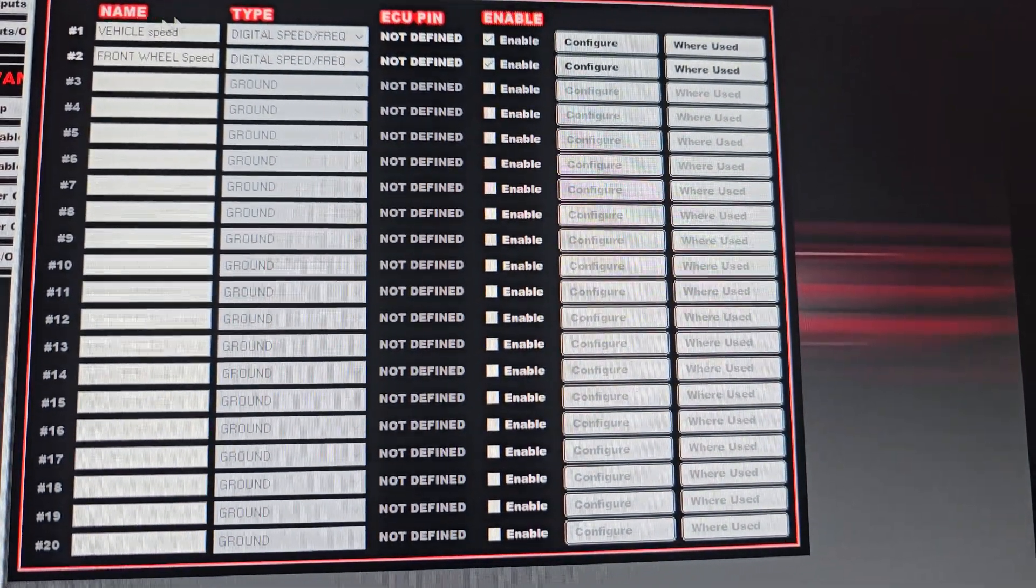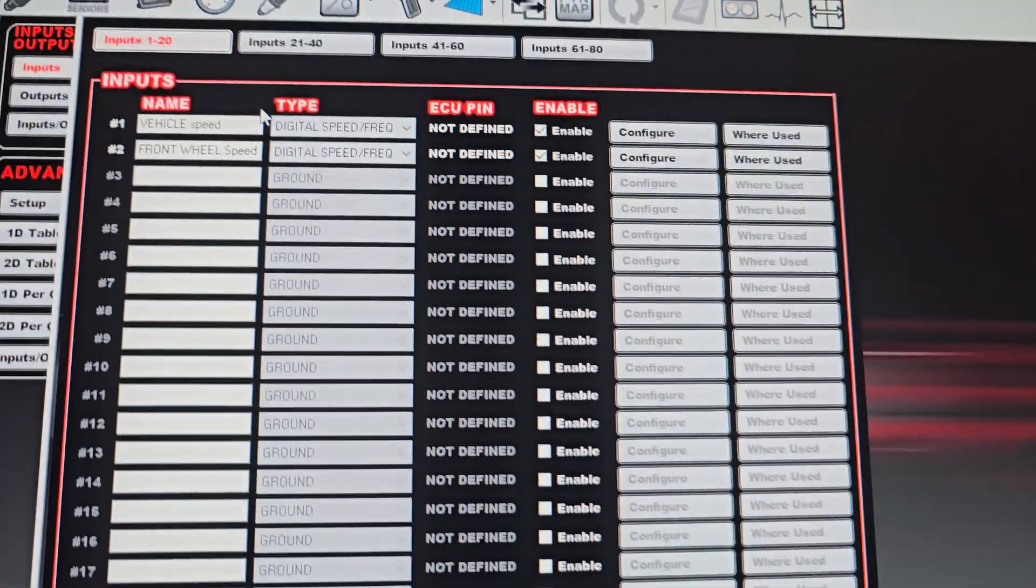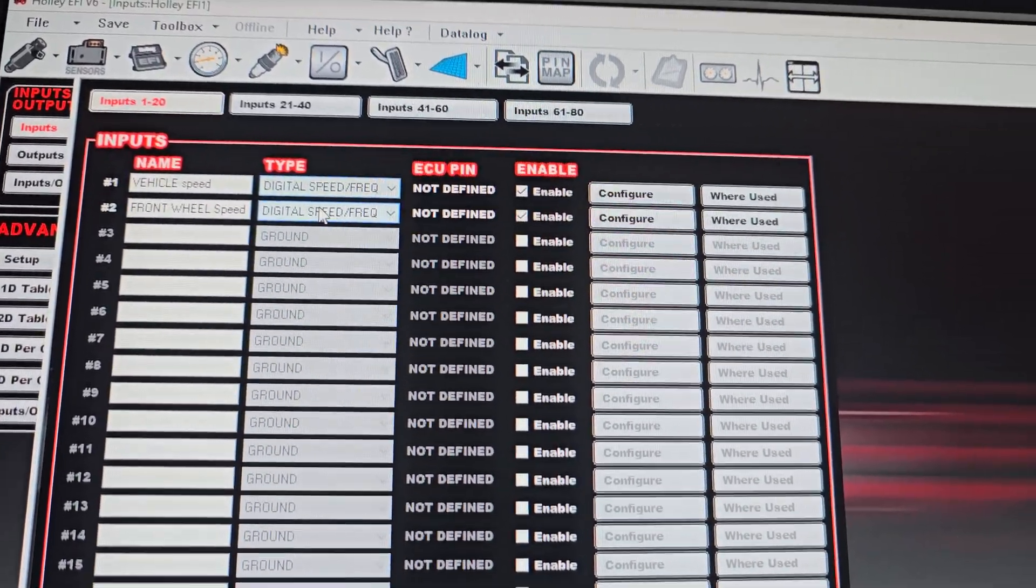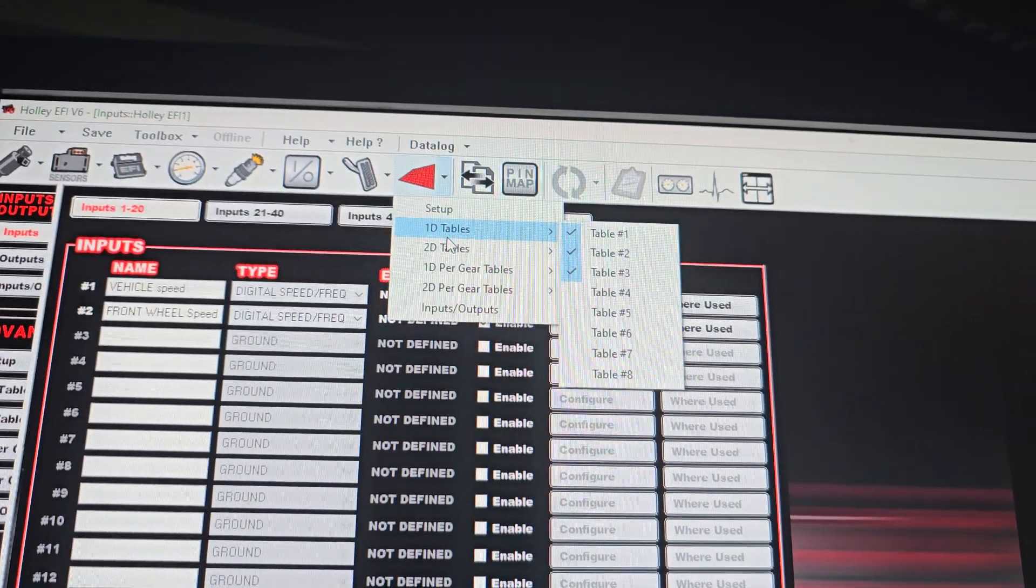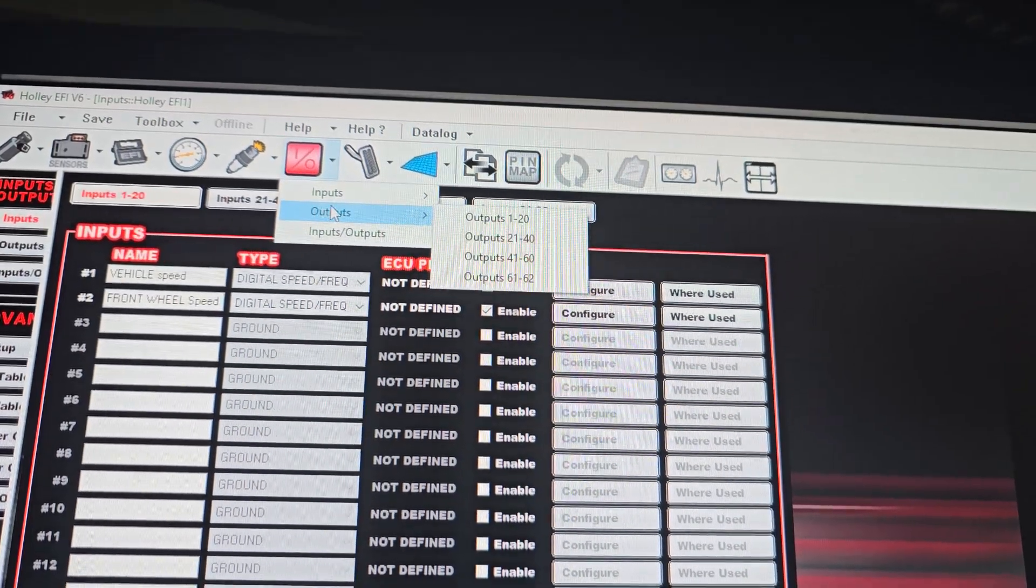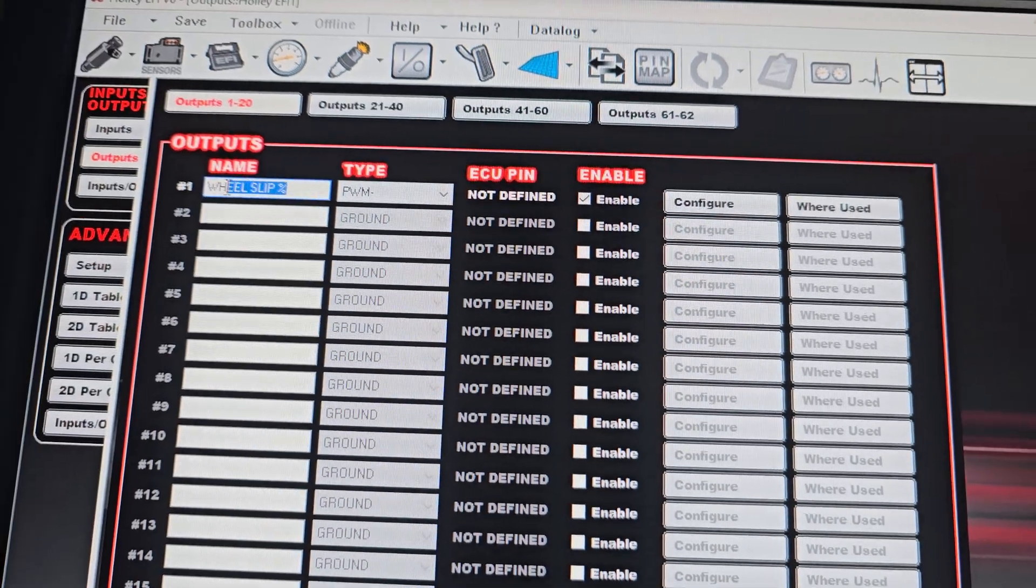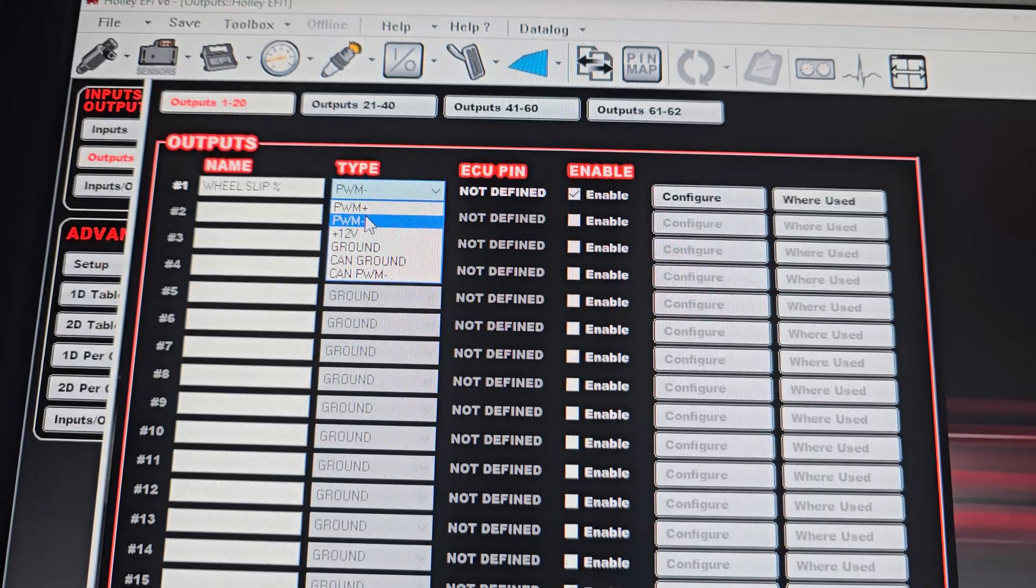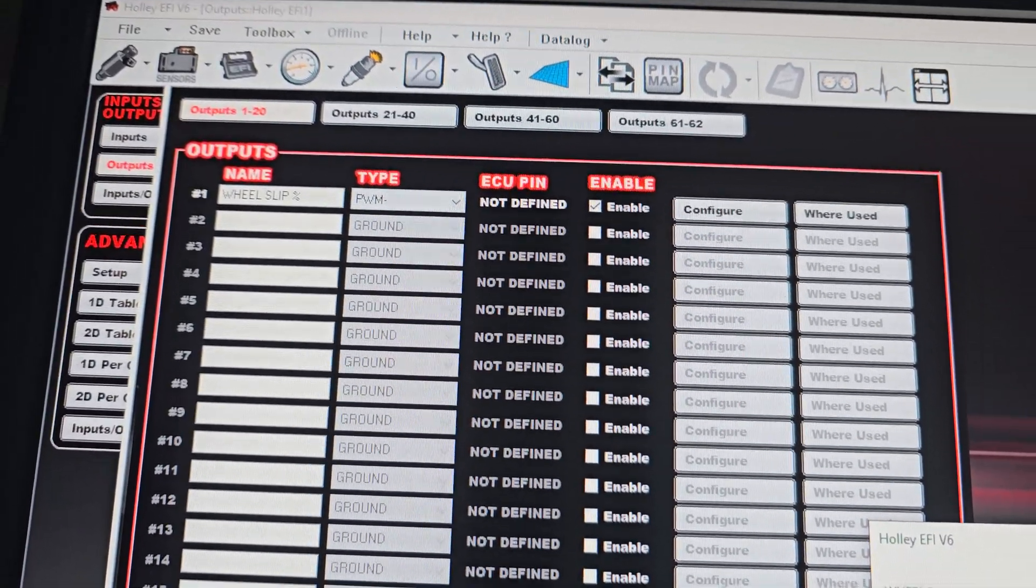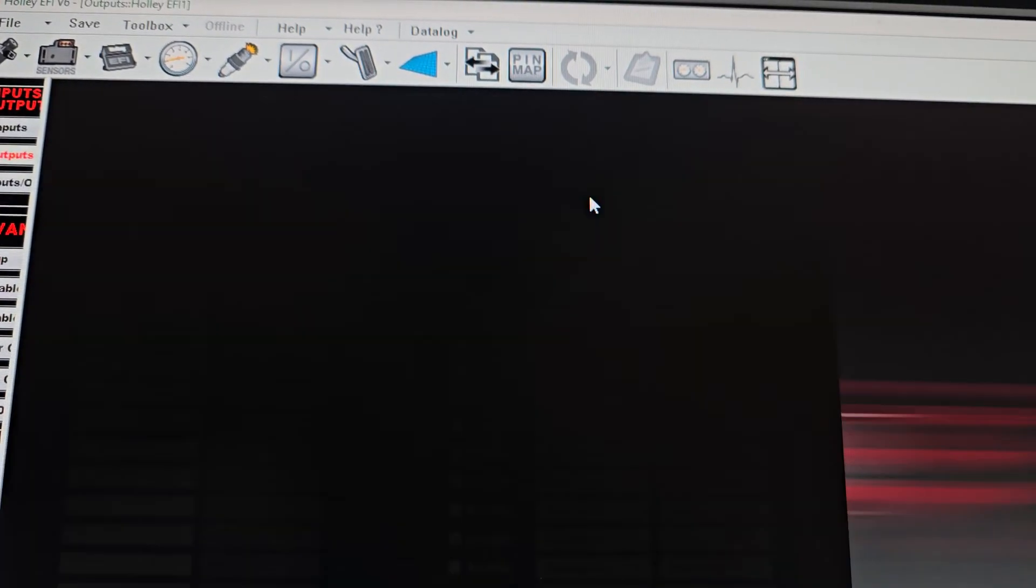So now that I have my inputs, I have two different speeds. I can compare the two and calculate basically wheel slip at this point. So I'm going to go 1D tables. Actually, you know, I take that back. I'm going to make an output. I'm going to set up an output. I'm going to name it wheel slip percentage and set it up as a pulse width modulated output. It doesn't really matter if it's positive or negative. We just need a PWM.